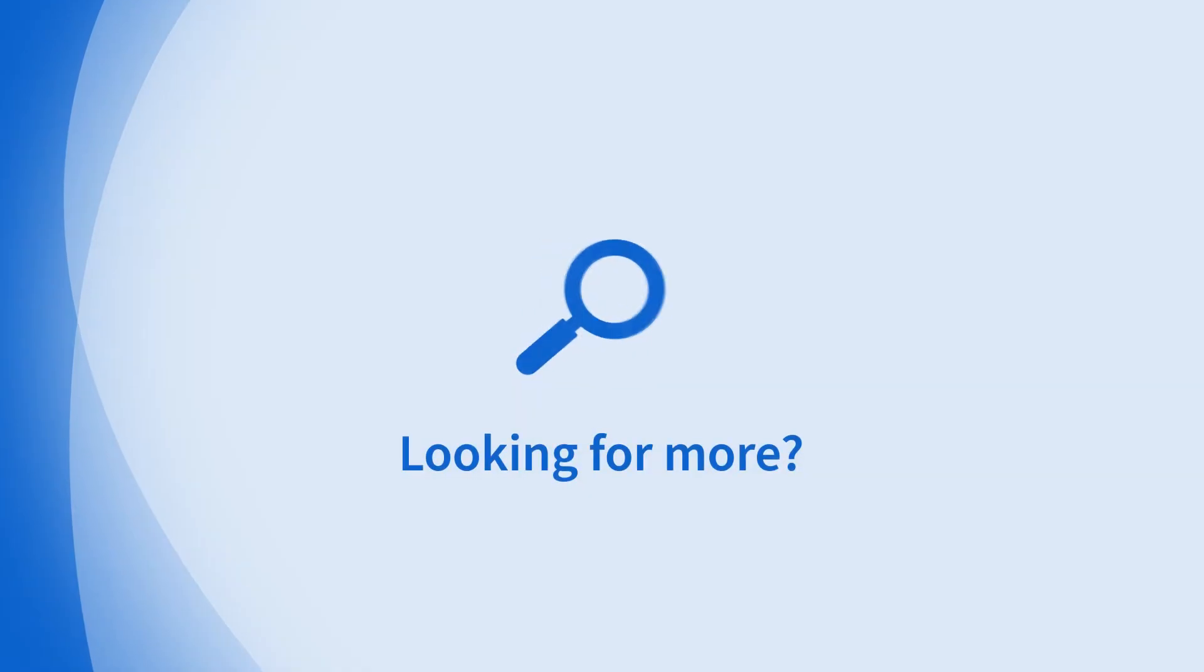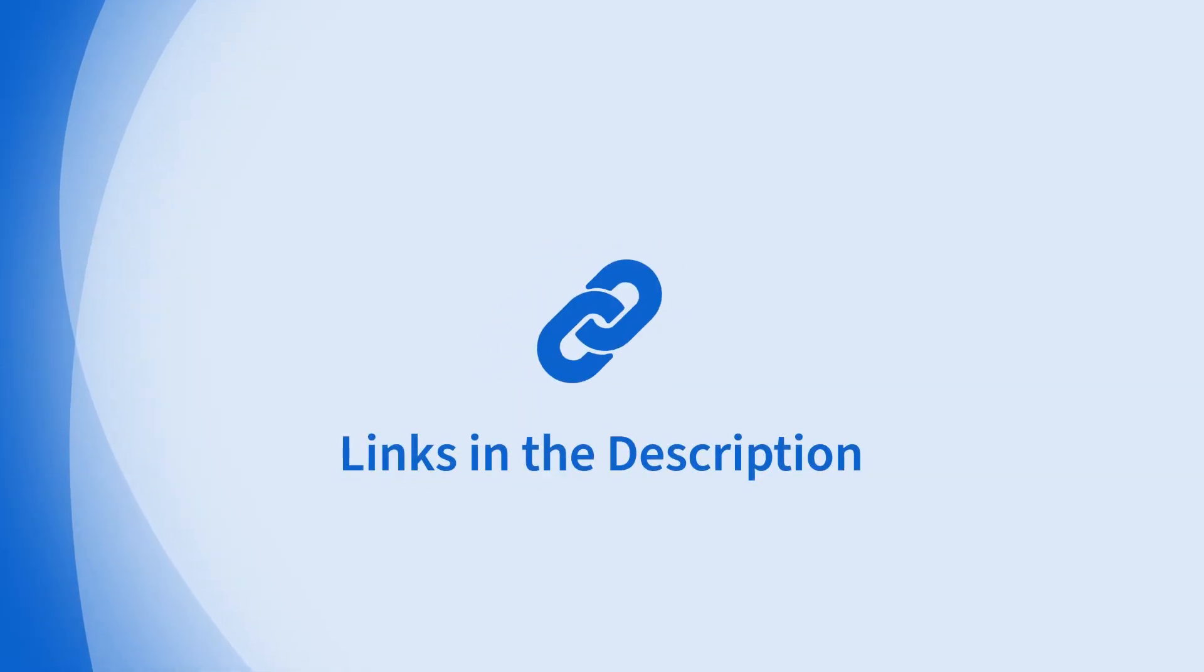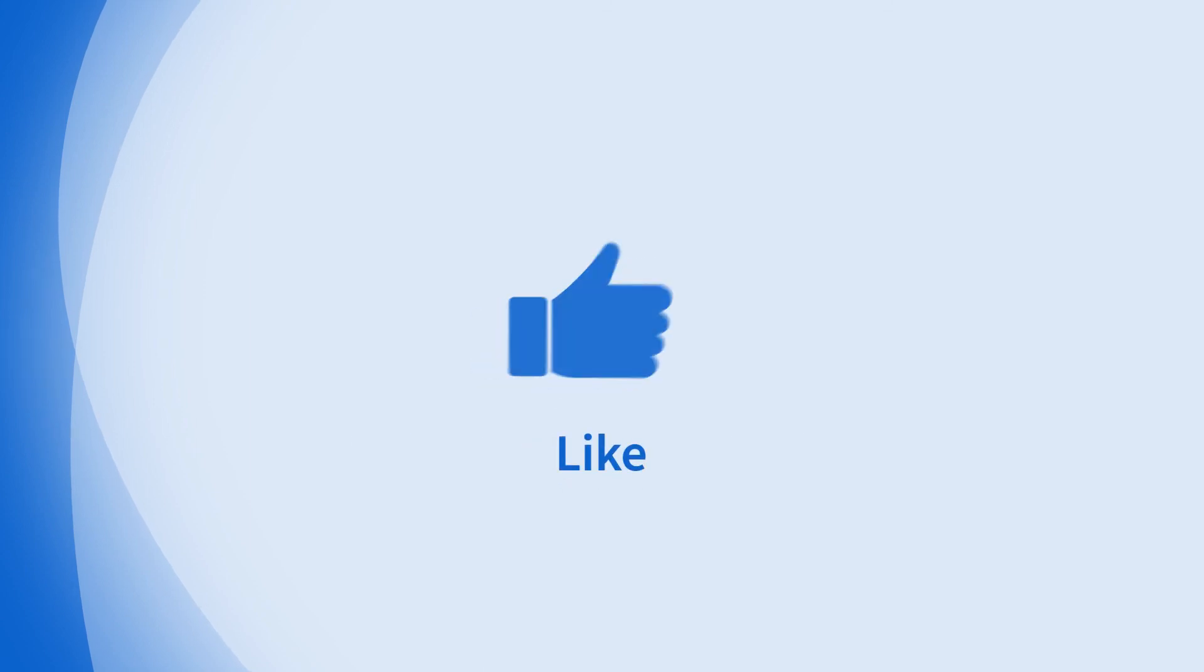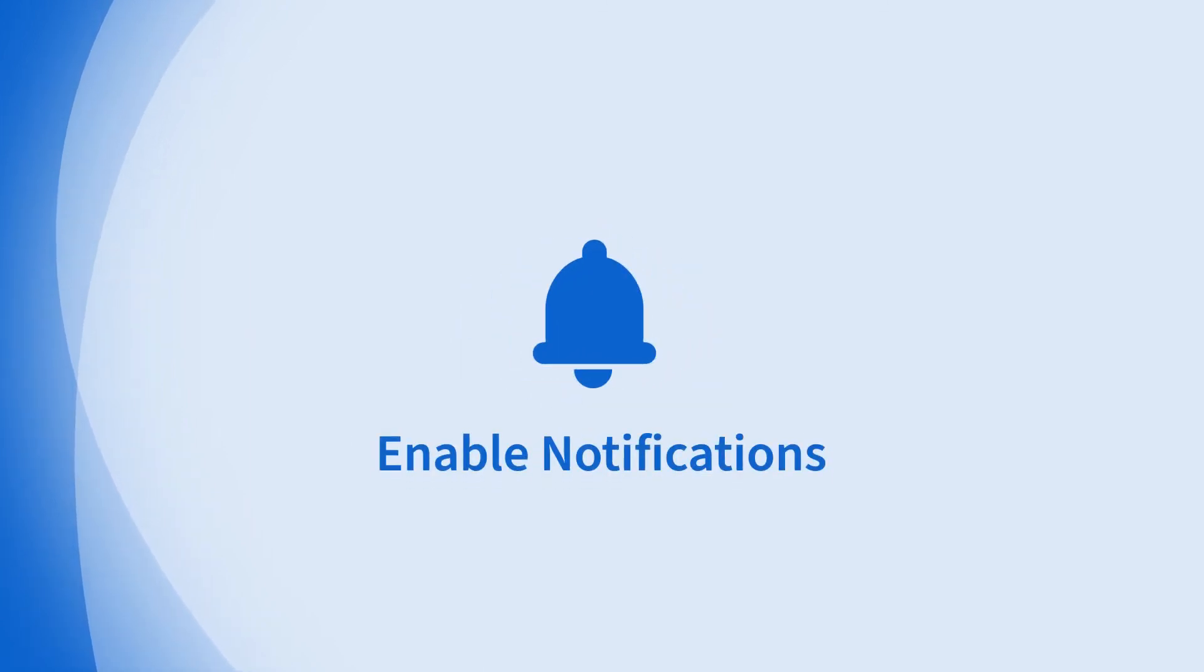Looking for more information on this topic or others? Check out our links in the description. Don't forget to like, comment, subscribe, and hit the bell for notifications. Thanks for watching.